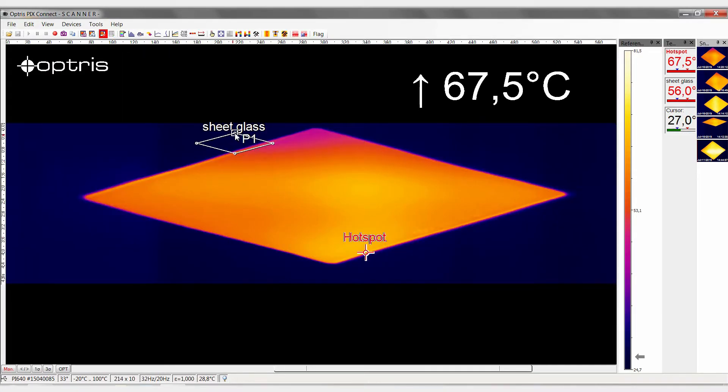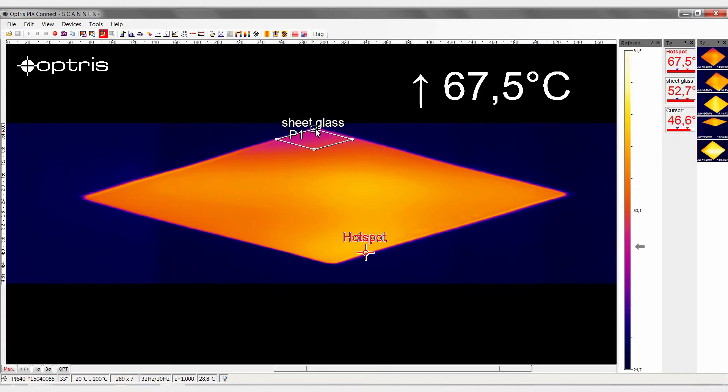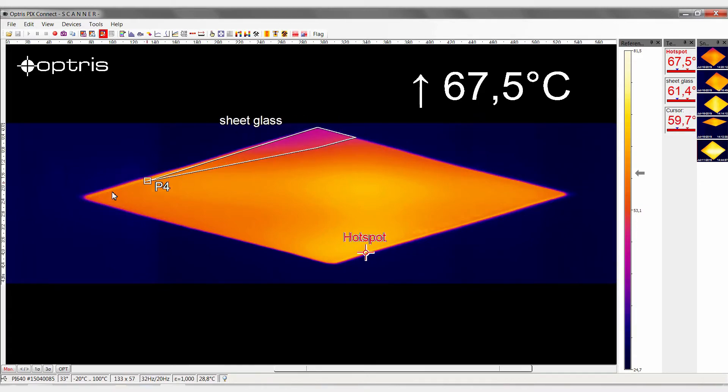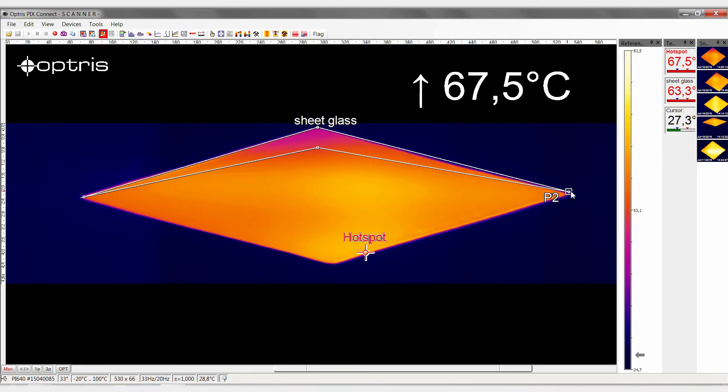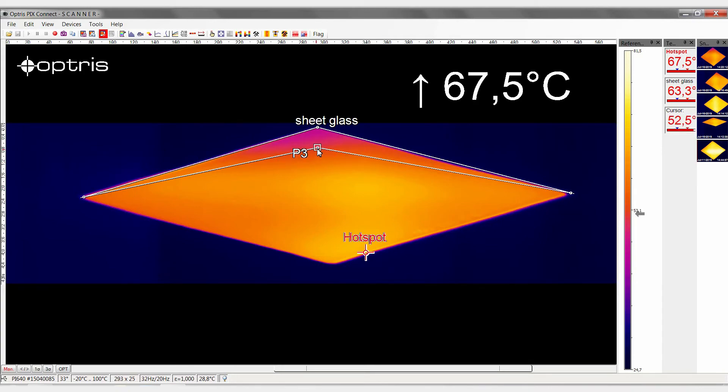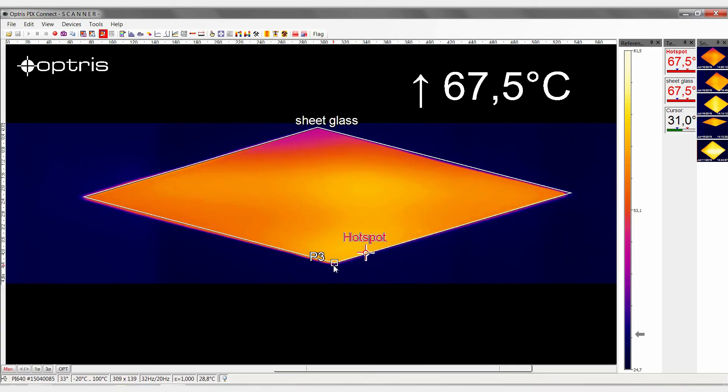Now you can move the polygon by keeping the Control button on your keyboard and dragging the polygon to the correct location using the mouse. Drag a corner to change the shape of the polygon. Now you are measuring the temperature across the complete surface of the glass.